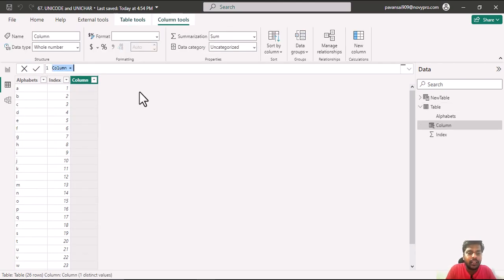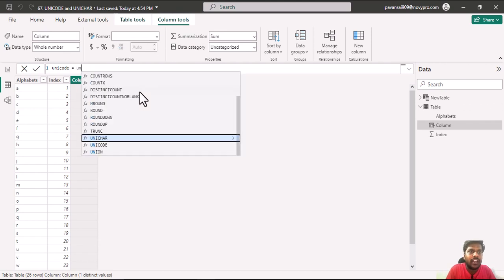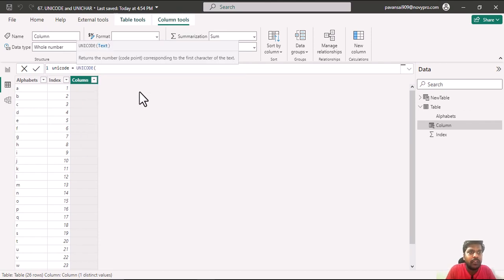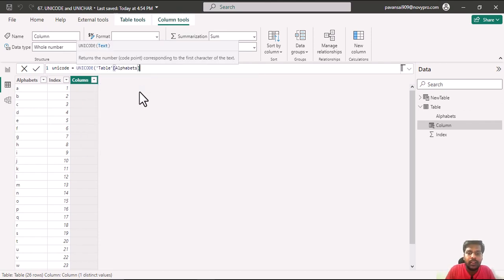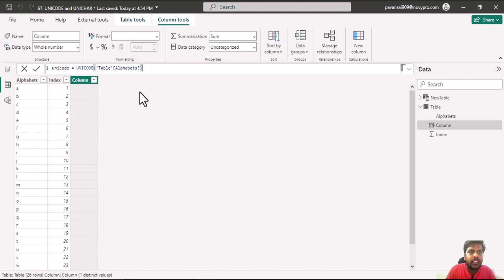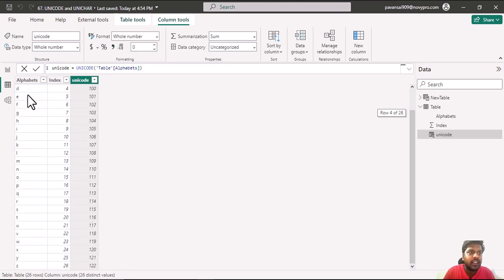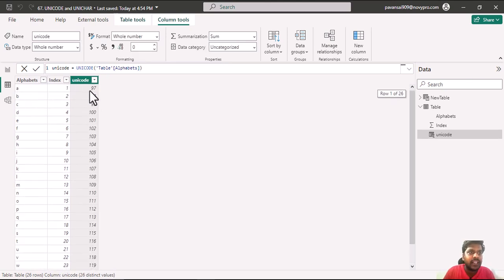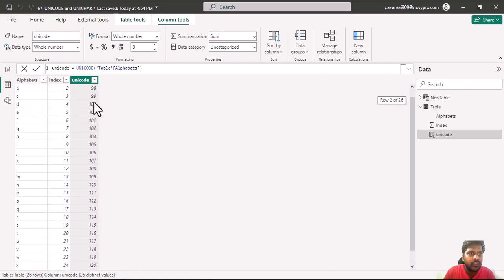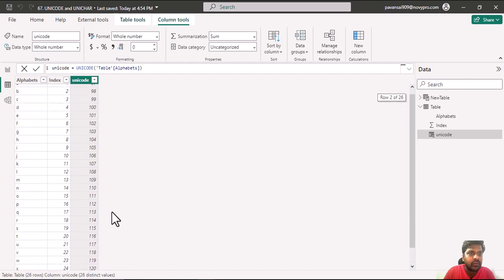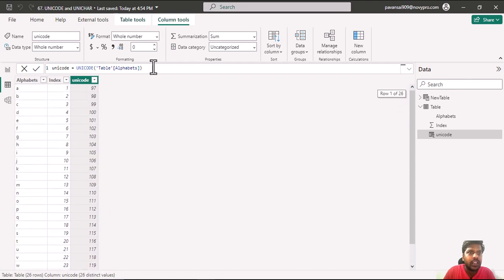Here I will write Unicode equal to, I will type Unicode, I will input the alphabets column, close the parenthesis and hit enter. Here you could notice that the alphabets carry a particular Unicode from 97 to 122.